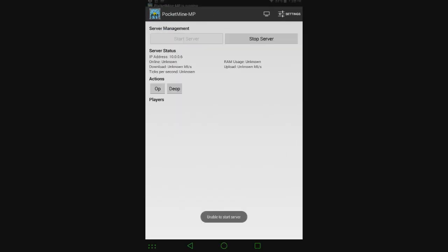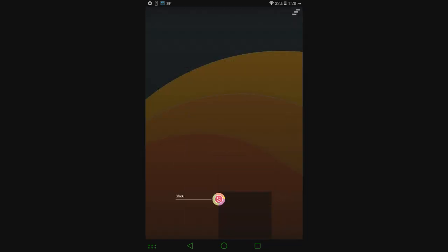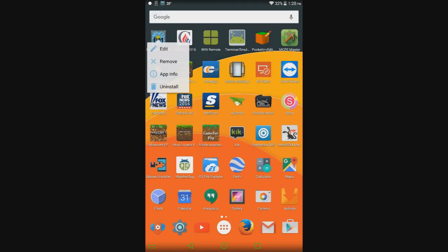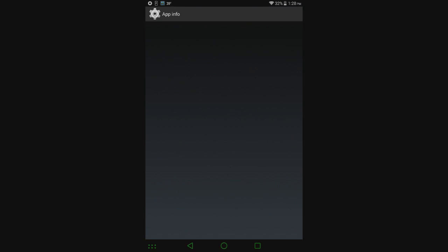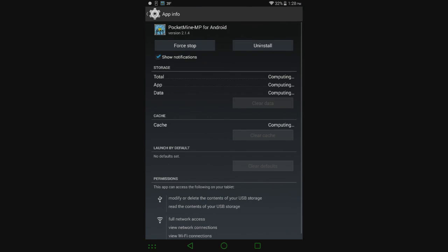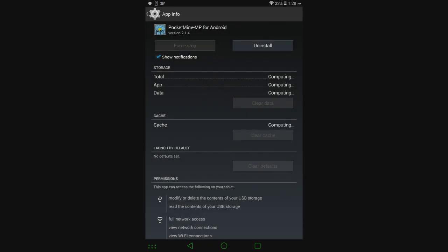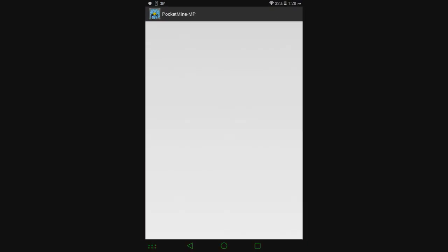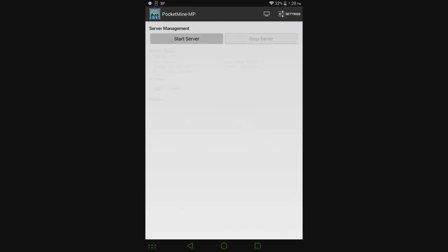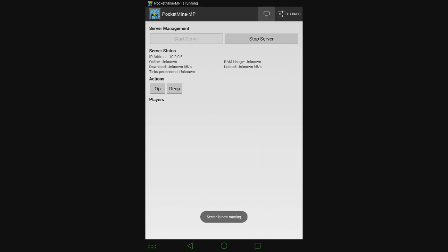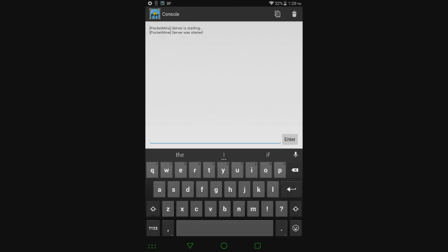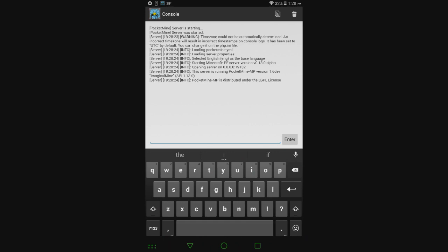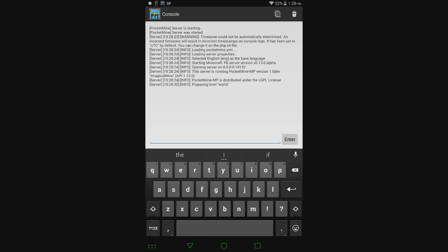Hit Start. It says Unable to Start Server. Let's close out of the app completely and reopen it. There we go, server is now running. I don't know what the problem was. Just give it a chance to start up. Shouldn't take long. And there we go.